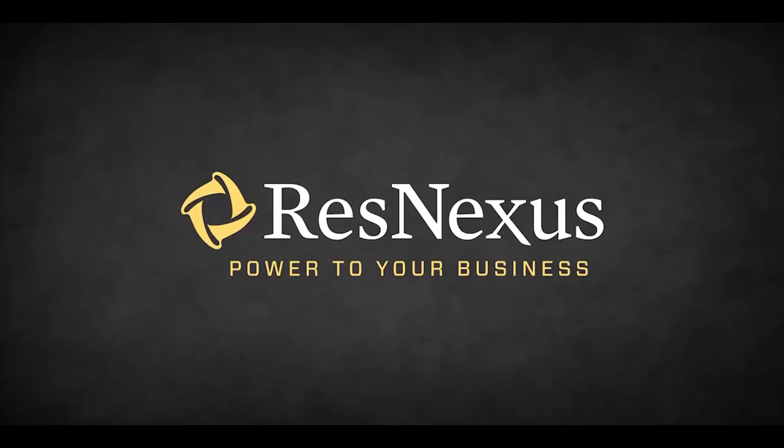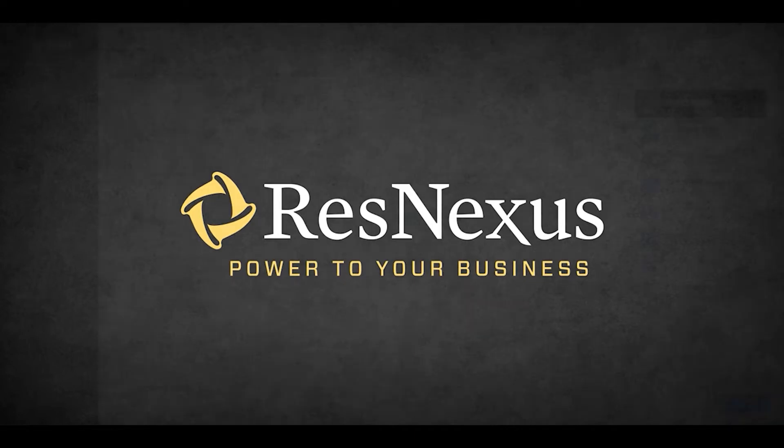Welcome to ResNexus! In this video we're going to cover how to set up blackout dates for your OTAs in Direct Connect in ResNexus.